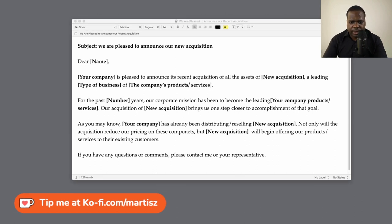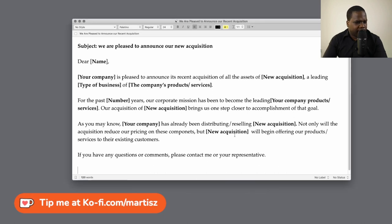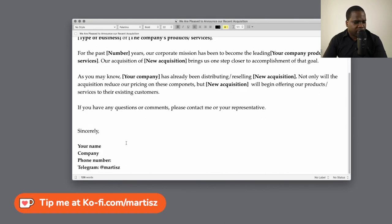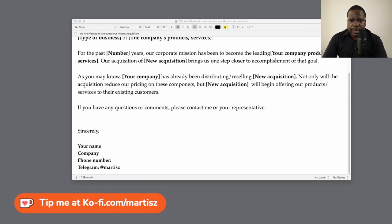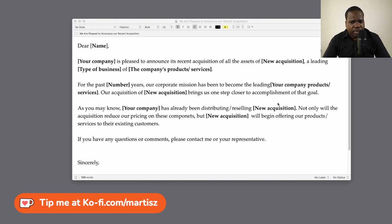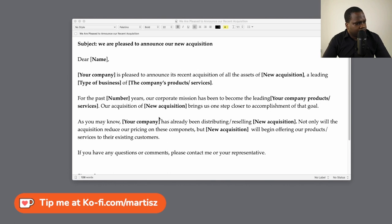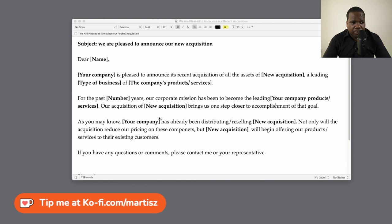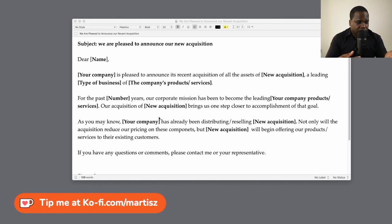This is the letter. Let me get the signature so we can talk about it. As I mentioned in the previous video, you can create your own signature — I'm just using the standard one so you have a general idea. As you can see: 'As you may know, your company has already been distributing and reselling [new acquisition]. Not only will the acquisition reduce our price on these components, but the new acquisition will begin offering our products and services to their existing customers.'